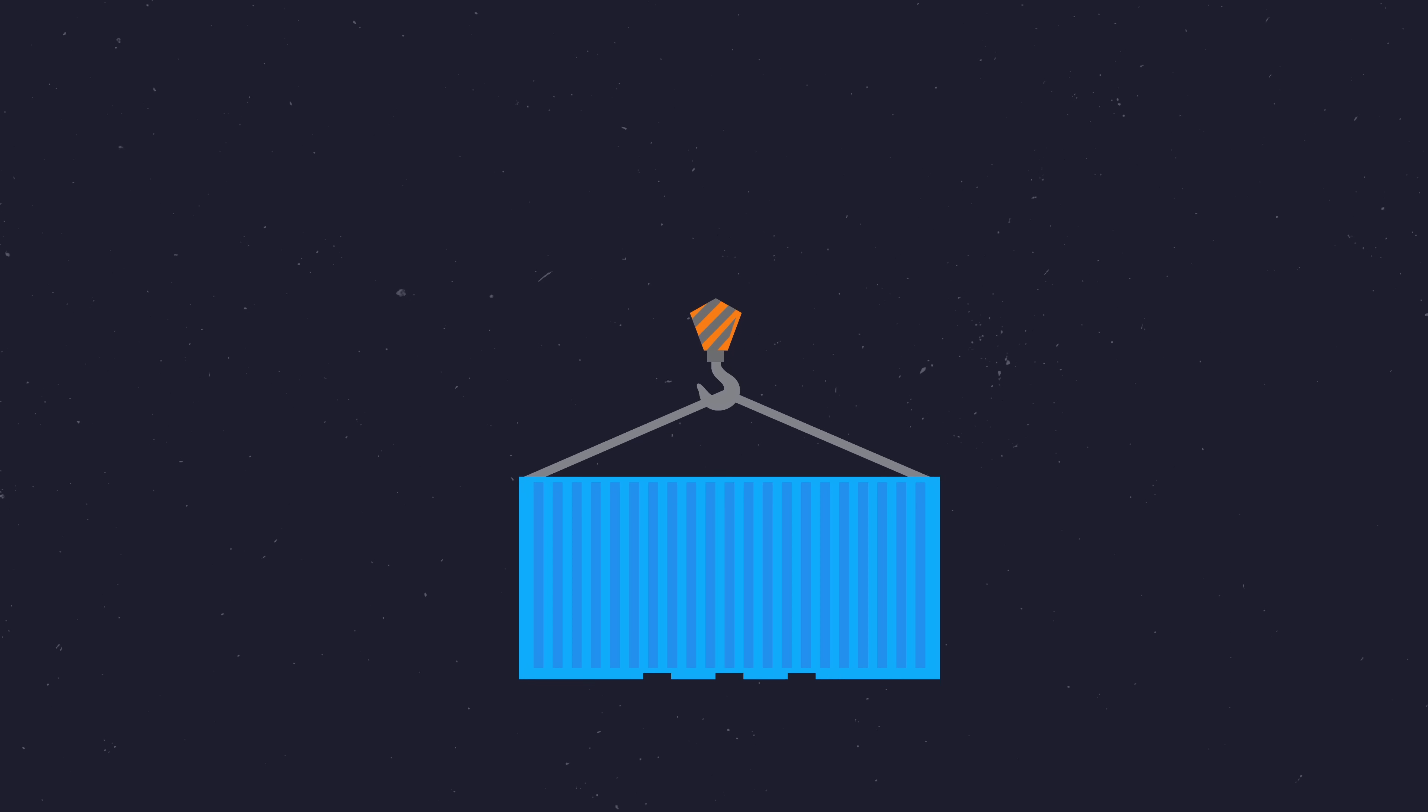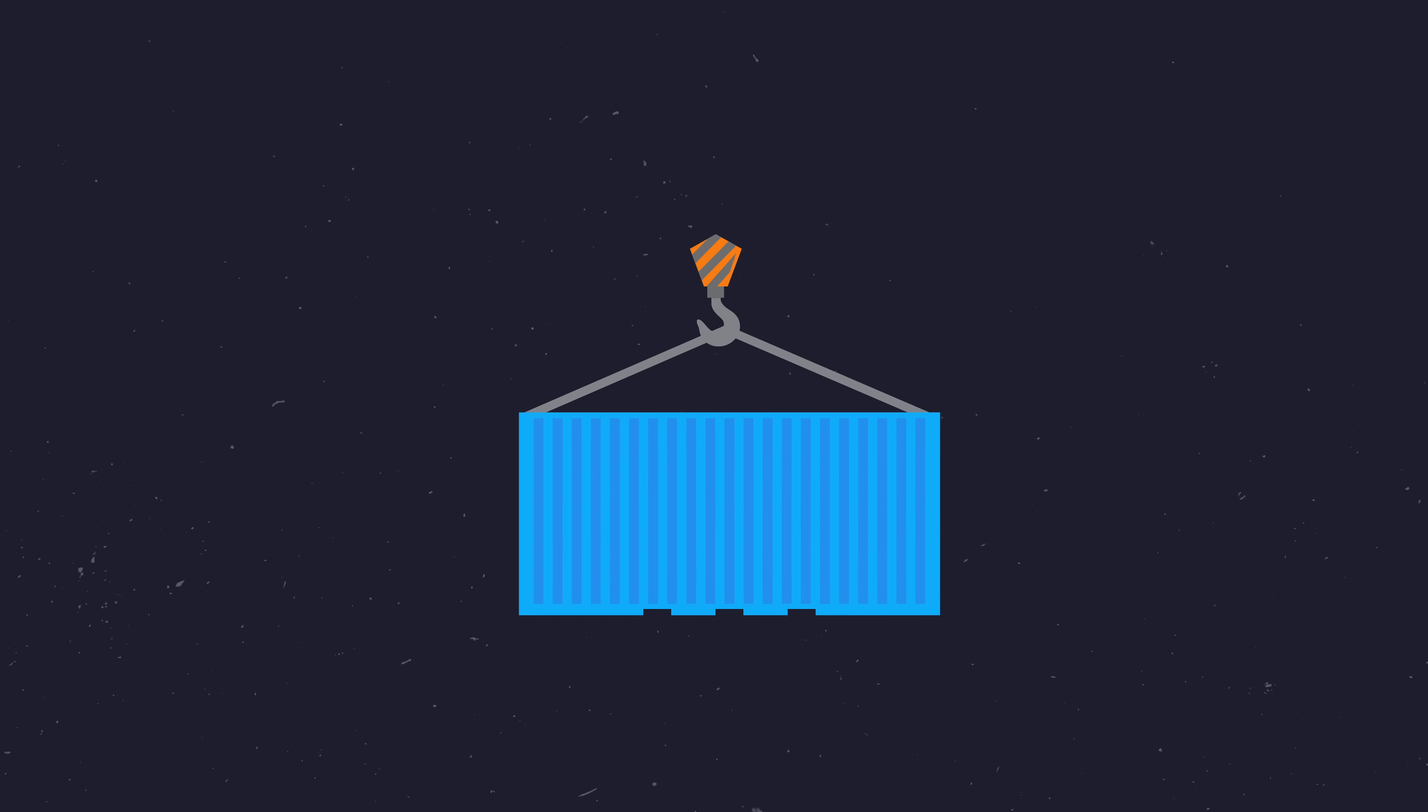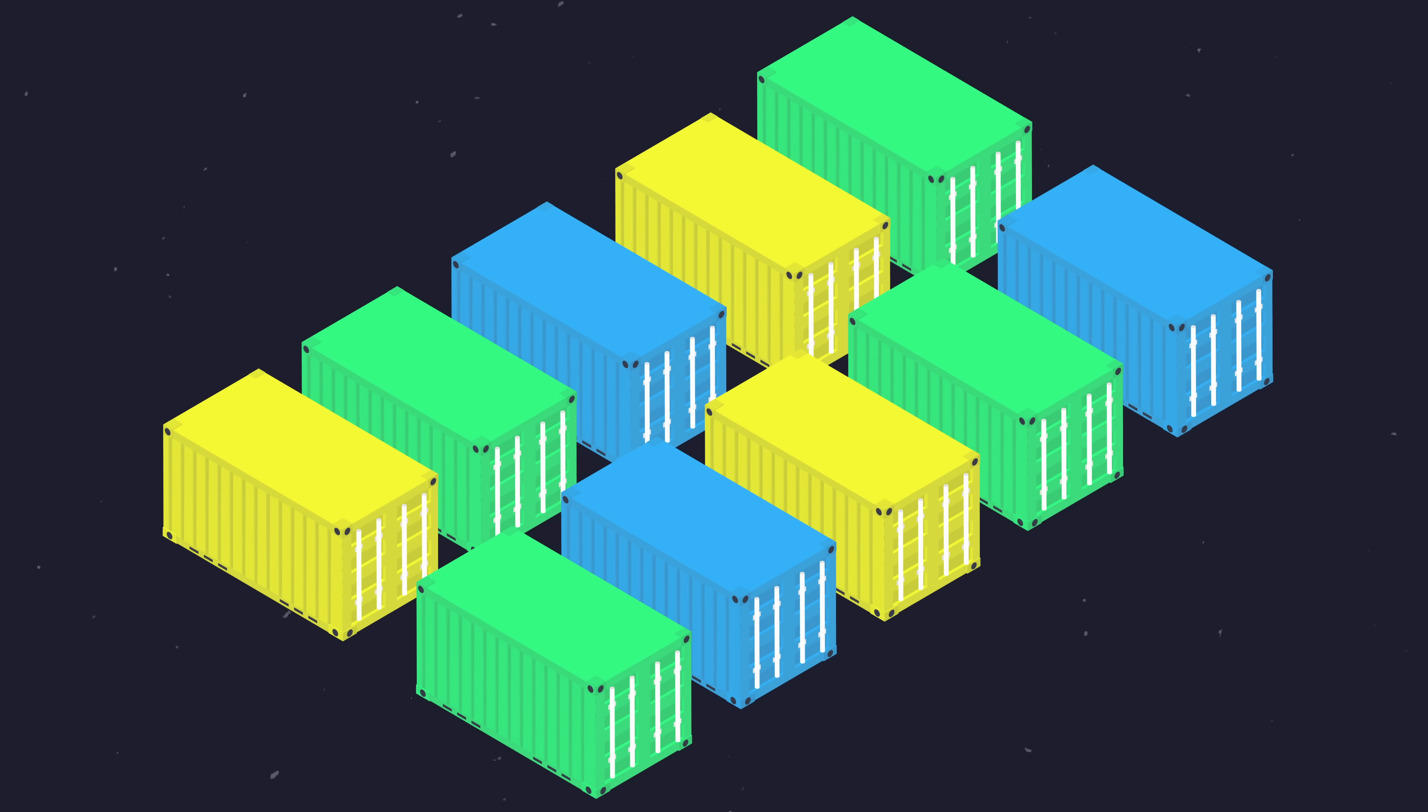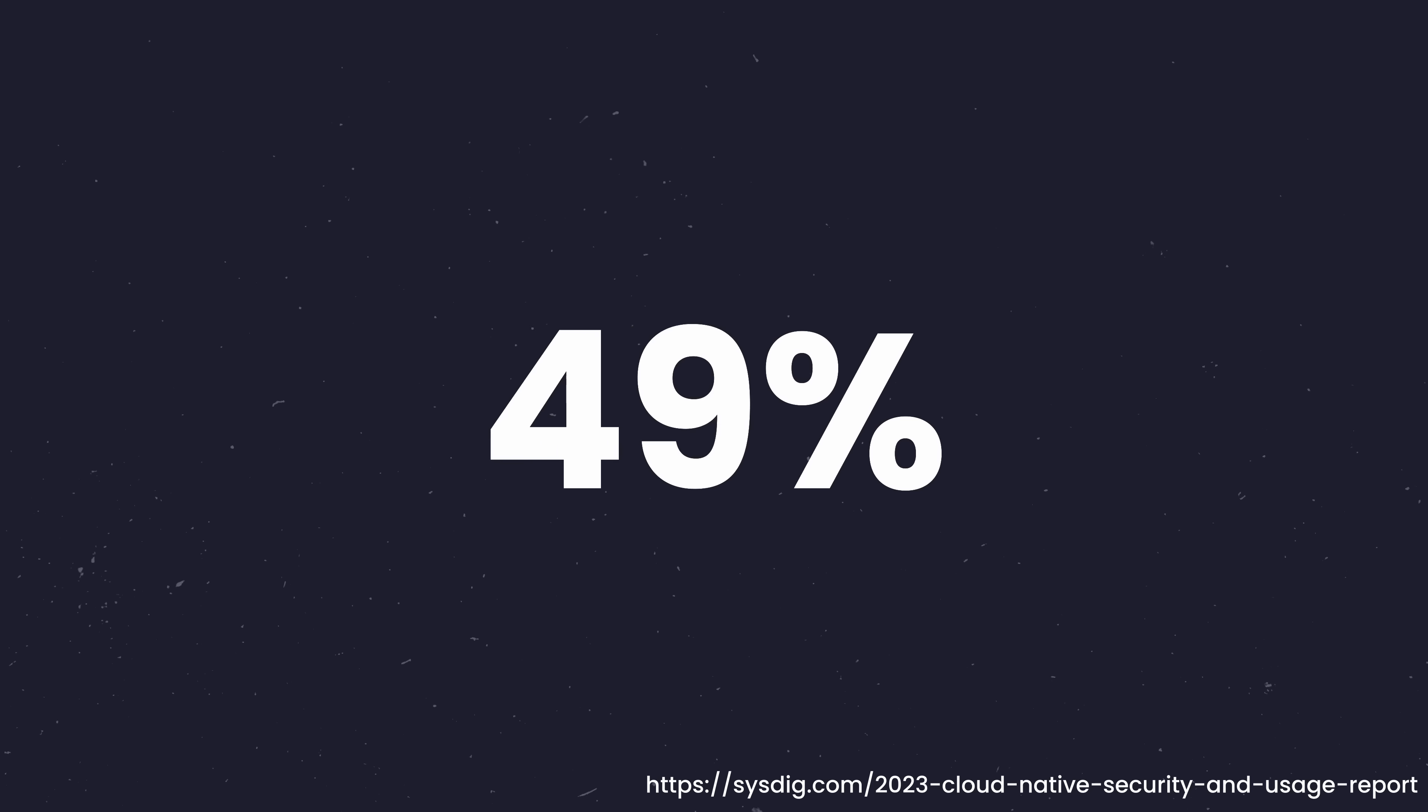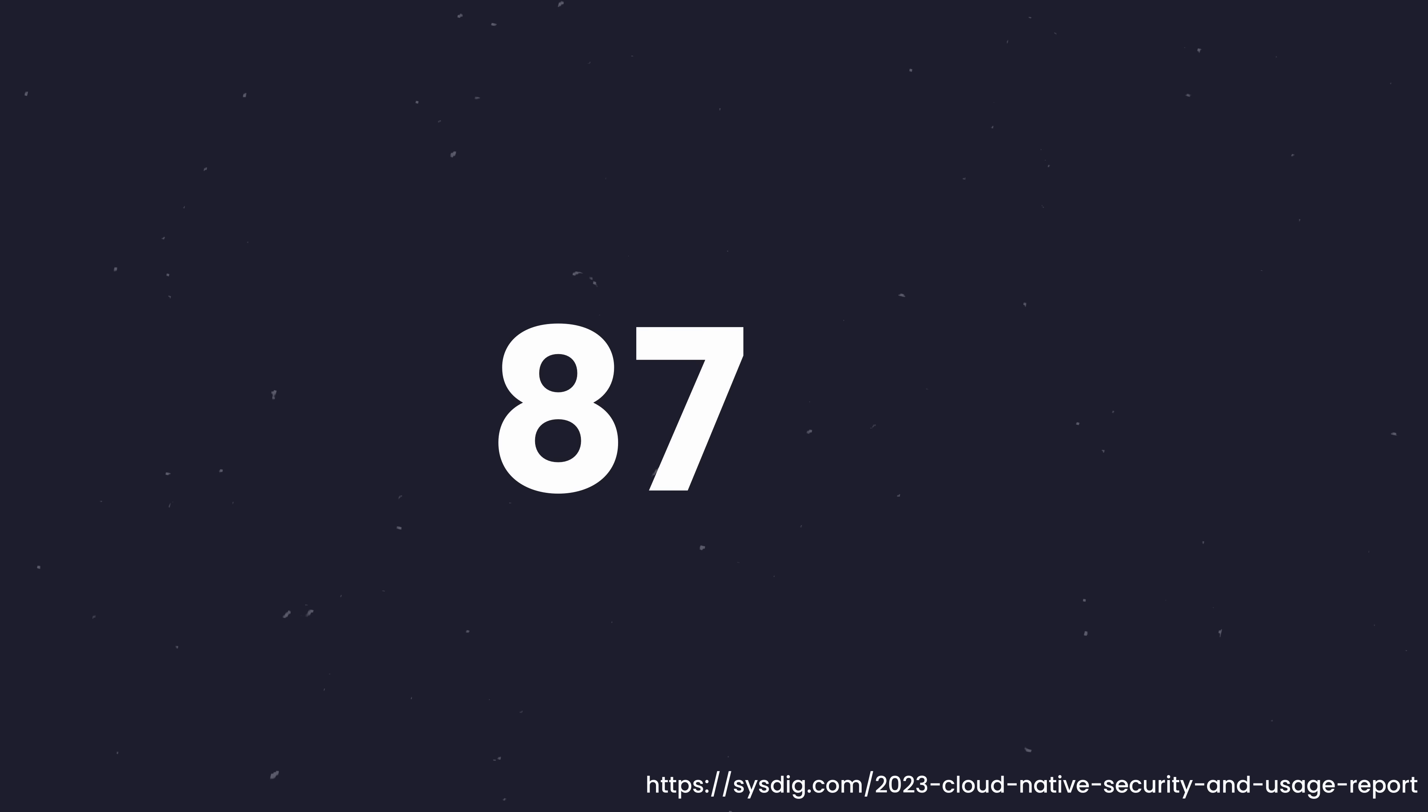Containerization is perhaps the biggest revolution for application deployment that has taken place in the last decade, but do you know what percentage of containers currently running in production have either high or critical vulnerabilities? Maybe 10? 20%? Well, you might be surprised, but the answer according to the cloud-native security report released earlier this year is 87%. Yikes.